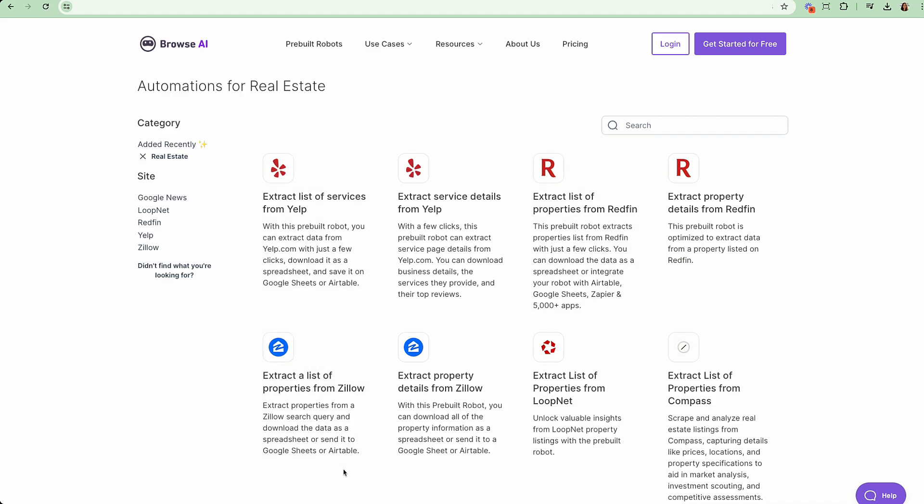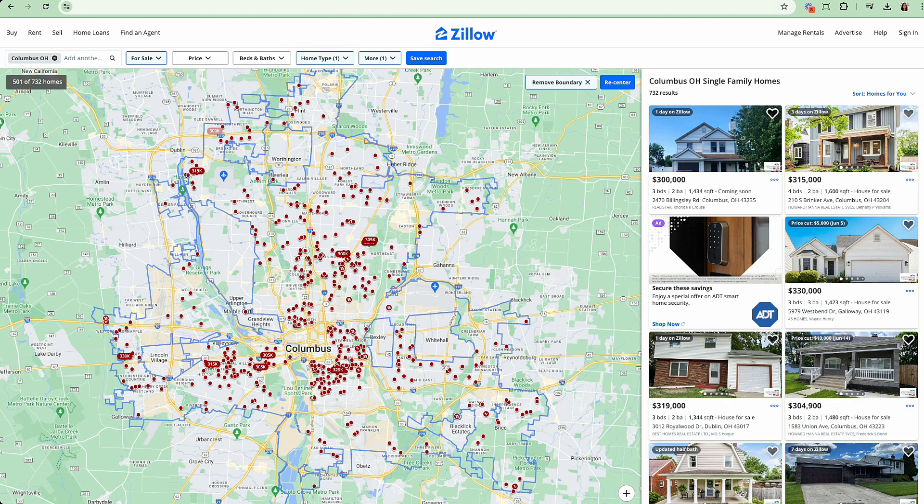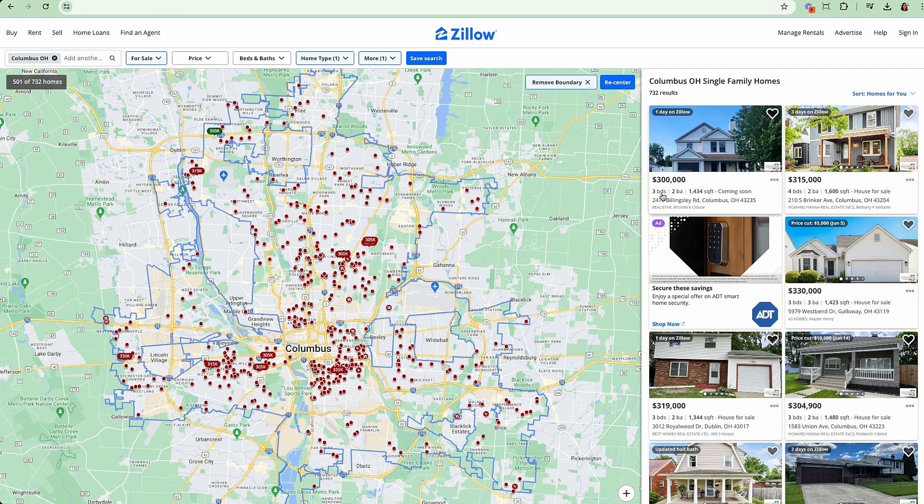Now, quickly to note, there are two bots here. There's one for extracting listings and one for property details. Now, what does that exactly mean? So there's two different web pages. Here is one single page where we see all listings. So what this bot does is it pulls information like price, beds, baths, square footage, and the address.